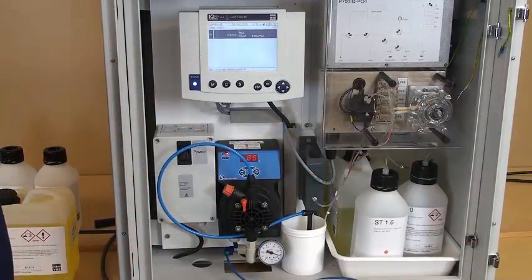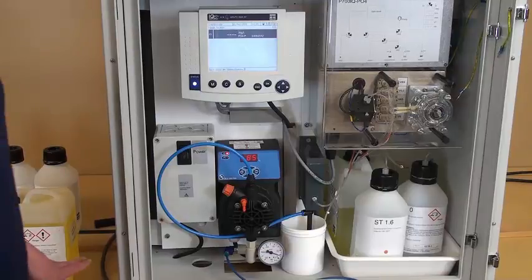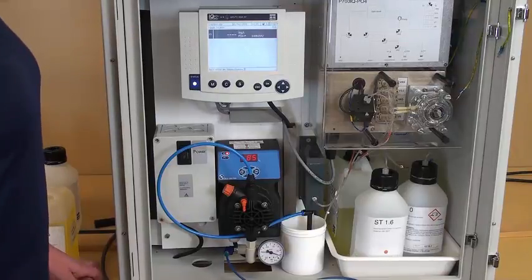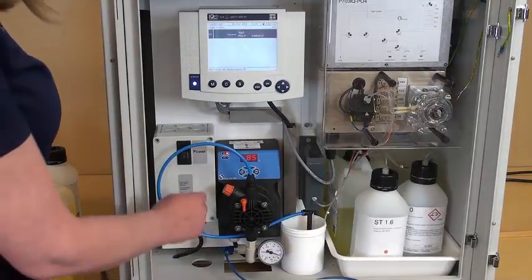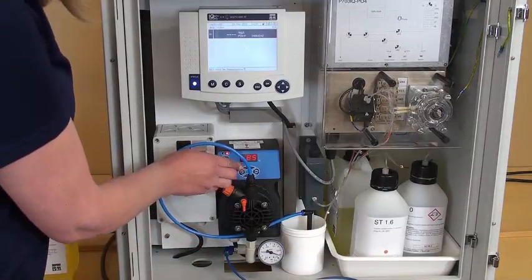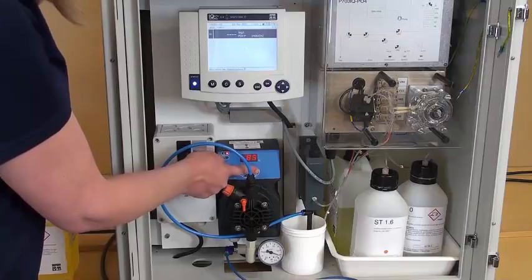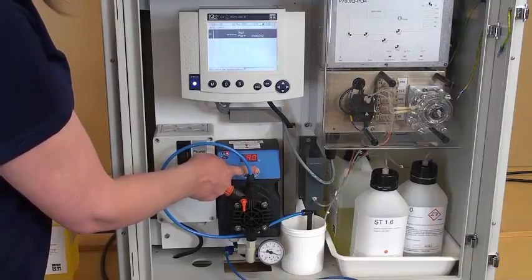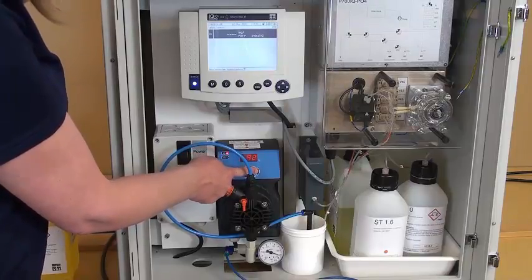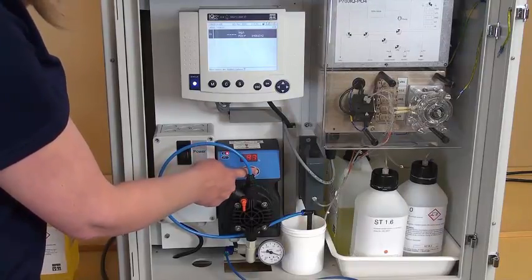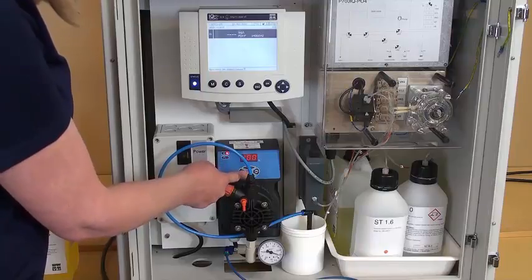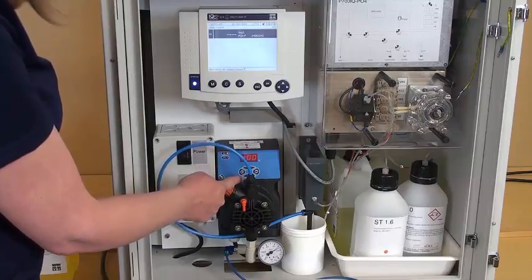After powering the unit and connecting your reagents and solutions, we're going to prime the pump by increasing the percent to 100 and then starting the pump.